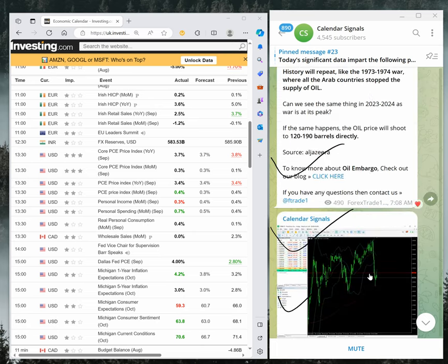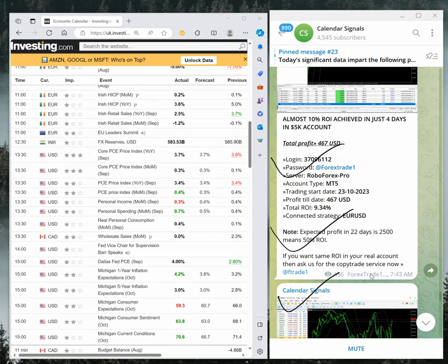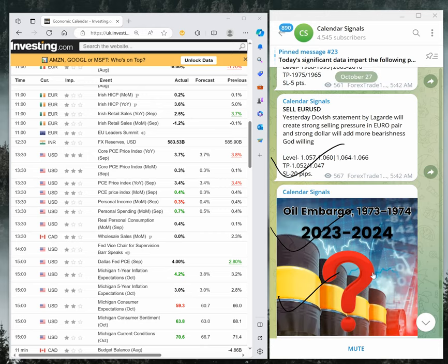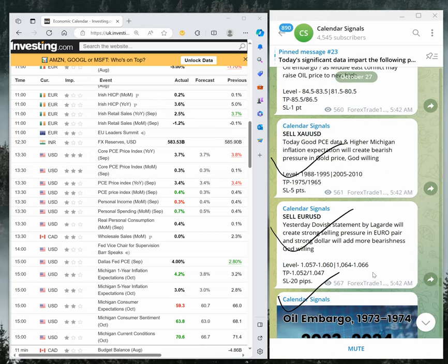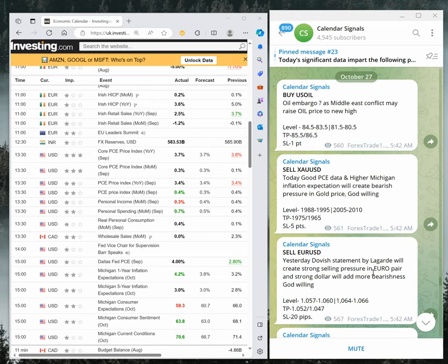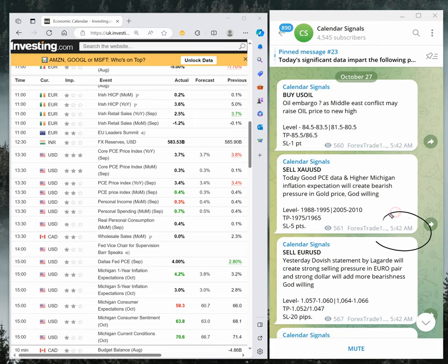All these signals were given based on today's calendar signals. The signal was posted at 5:42 AM GMT. This is as per the GMT timeline.